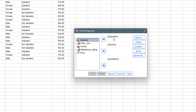Just like we had for the multinomial logistic regression, the dependent variable goes here — and in this case it has to be an ordinal dependent variable. We have the Factors section, which takes categorical variables that cannot take numerical values. The Covariates section takes the independent variables that are numerical in nature.